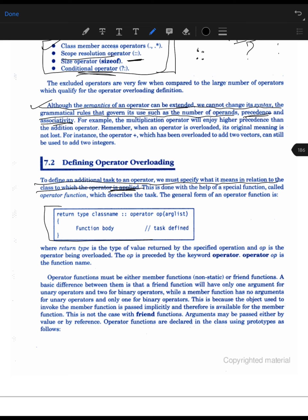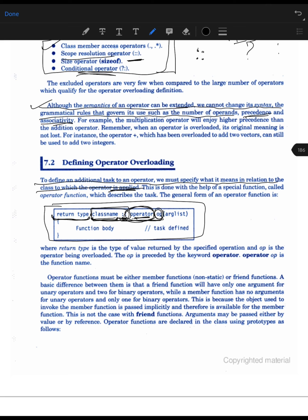The syntax for defining an operator overloaded function is: first the return type, then the class name followed by the scope resolution operator, then the keyword 'operator', then the symbol of the operator (e.g., plus or minus), and finally the argument list. This fully qualified name tells the compiler that this operator belongs to that particular class only.